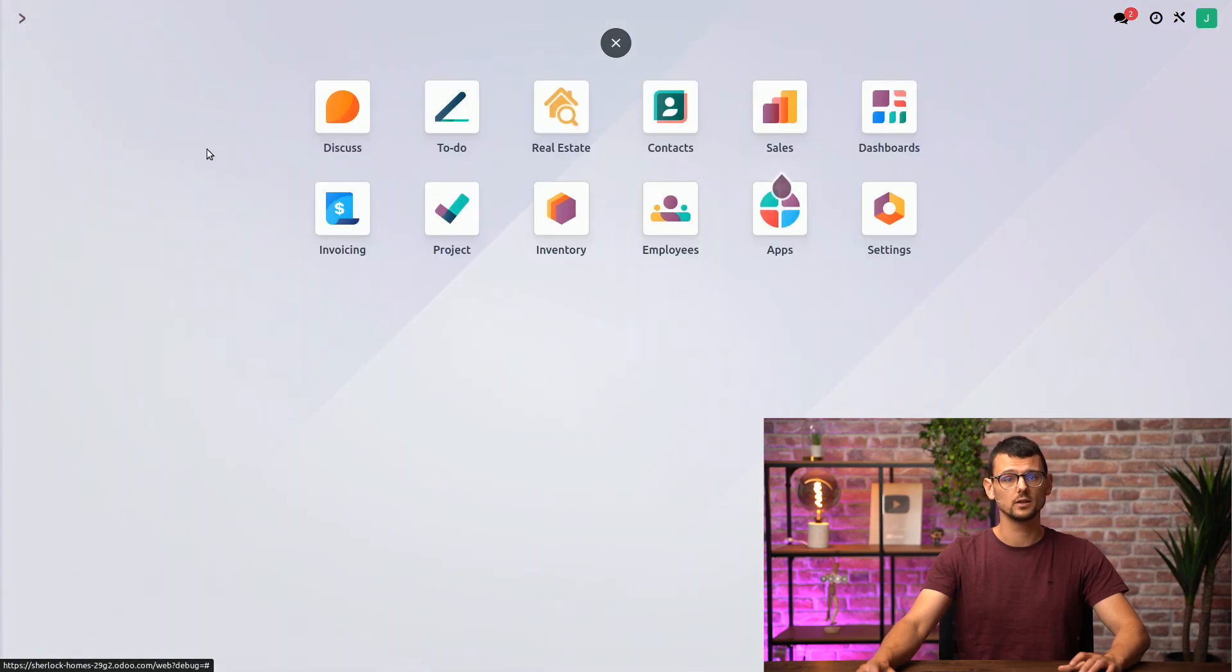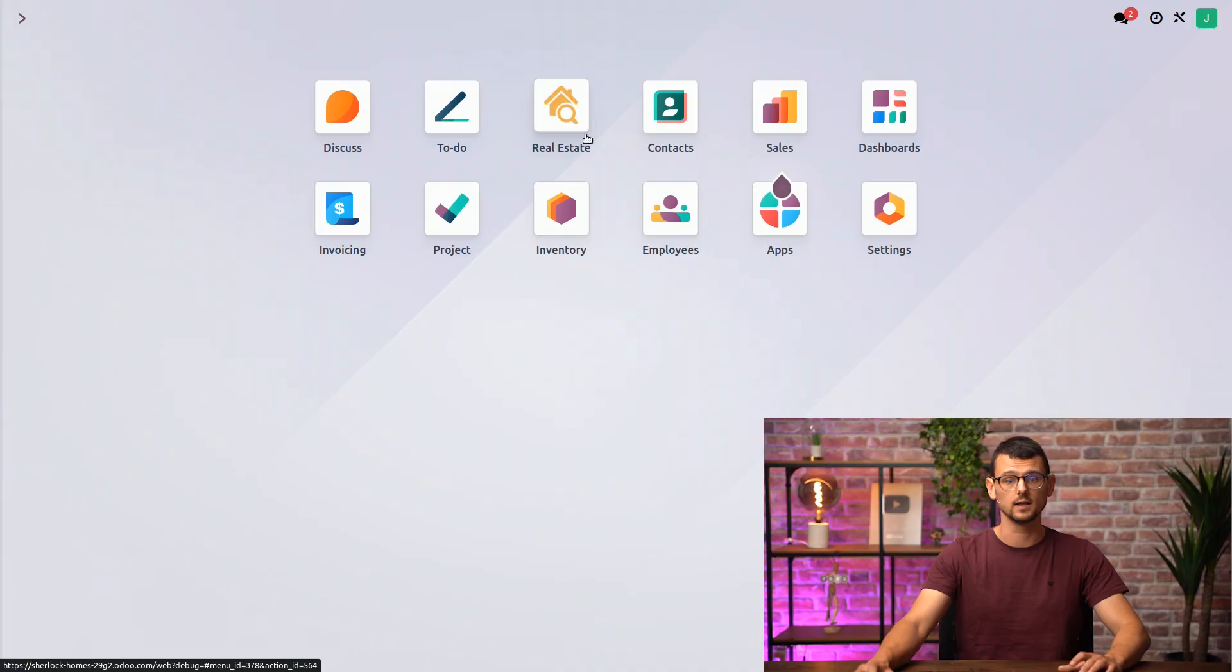And if we go back to our home menu, we can also see that our real estate app is displayed right here. That's it for this video. Thank you for watching and I will see you in the next one.